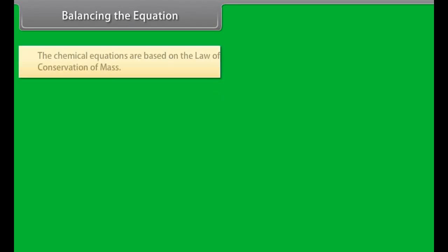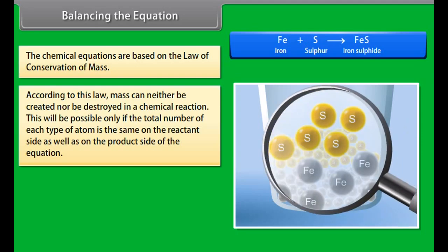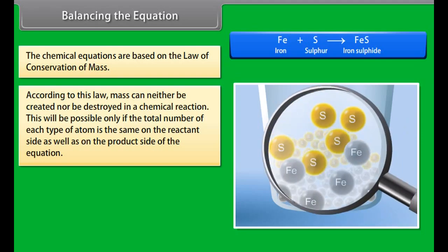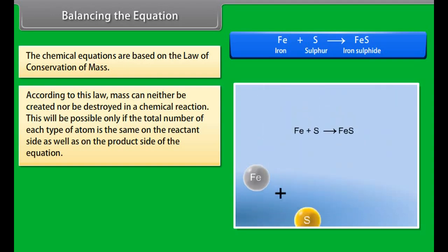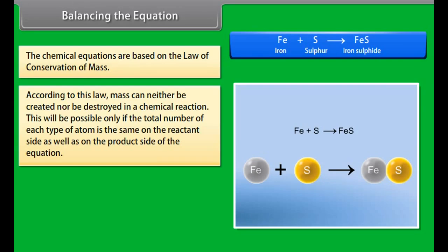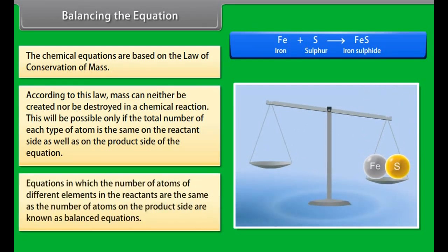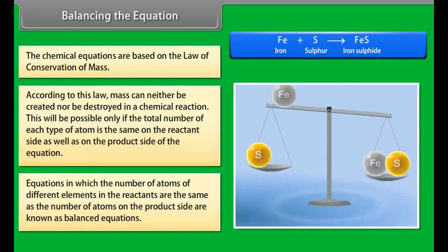Balancing the equation: Al₂O₃ + 3H₂SO₄ gives Al₂(SO₄)₃ + 3H₂O. Chemical equations are based on the law of conservation of mass. According to this law, mass can neither be created nor destroyed in a chemical reaction. This is possible only if the total number of each type of atom is the same on the reactant side as well as on the product side of the equation.